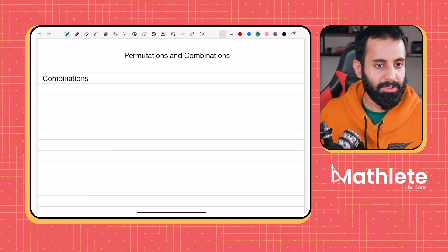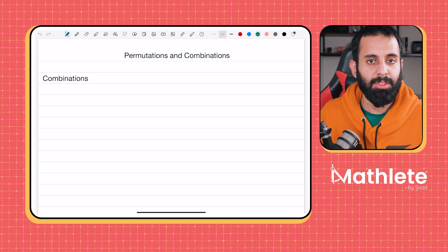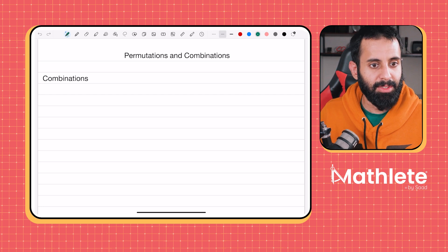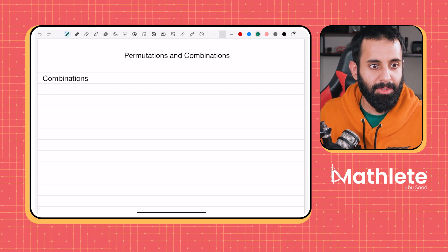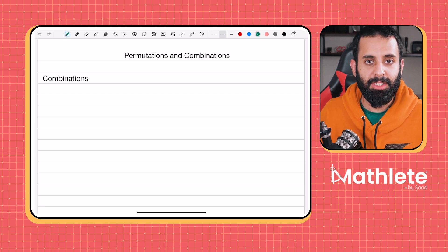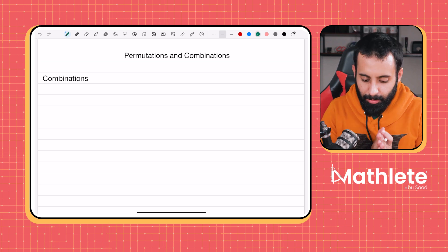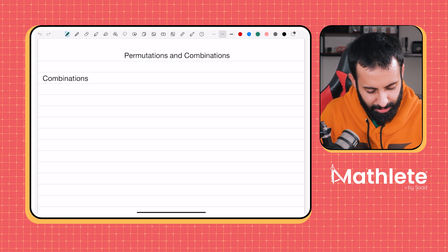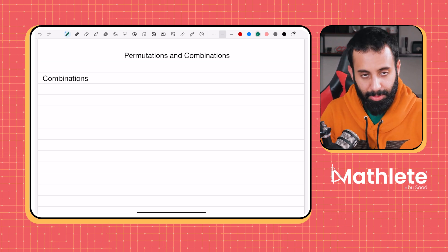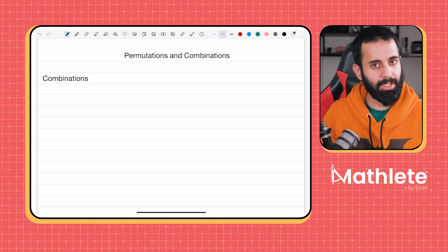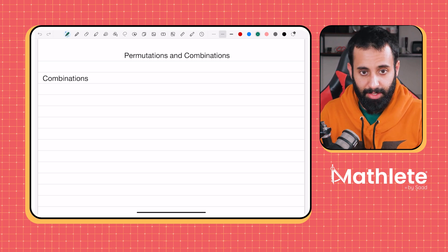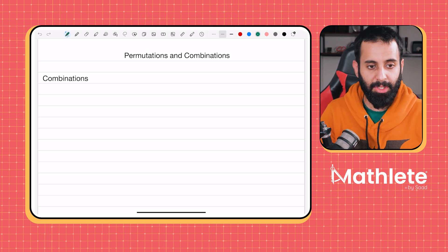Everyone, I hope you guys are doing well. Back with another video, and today inshallah we will be starting combinations. We did an introduction about permutation, and just like that we're going to have an introduction about combination.